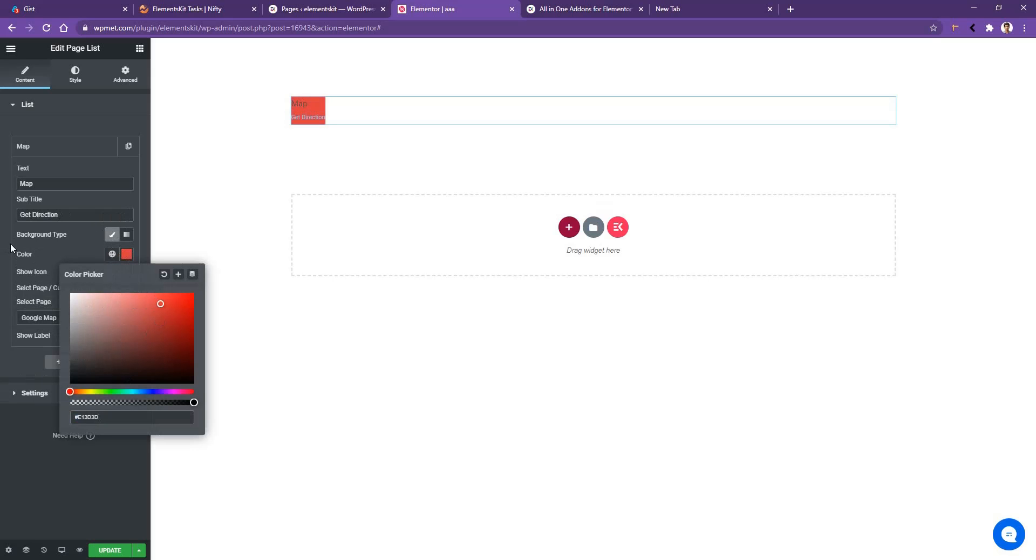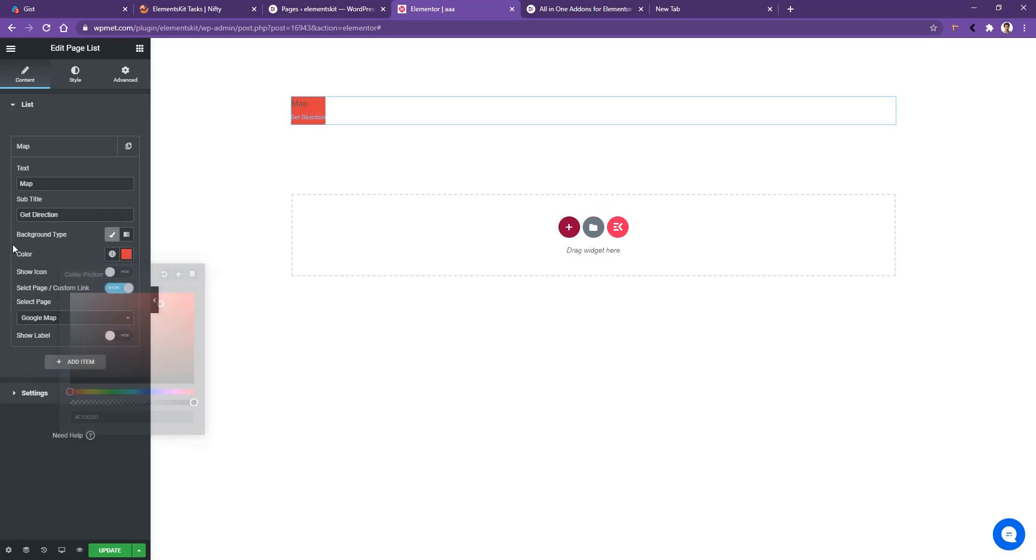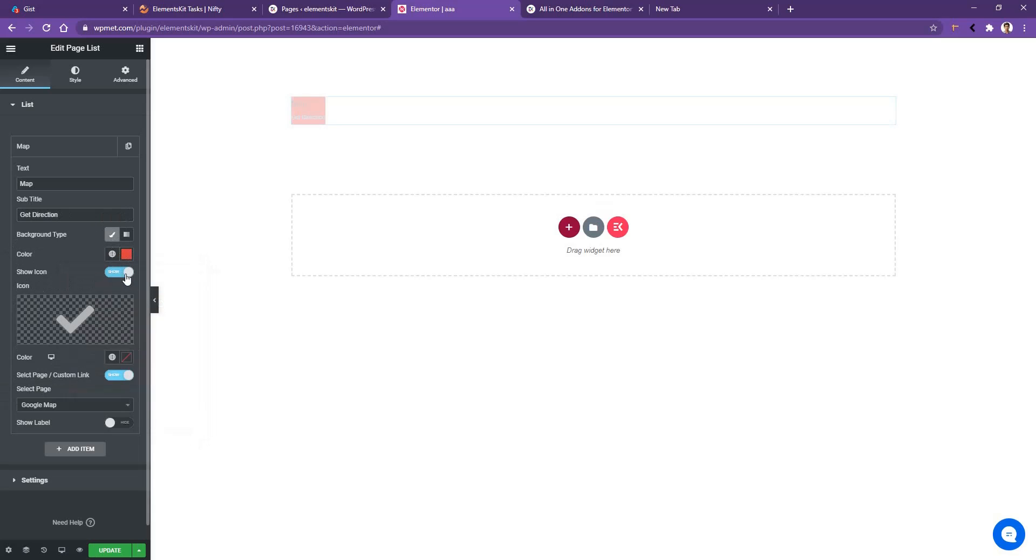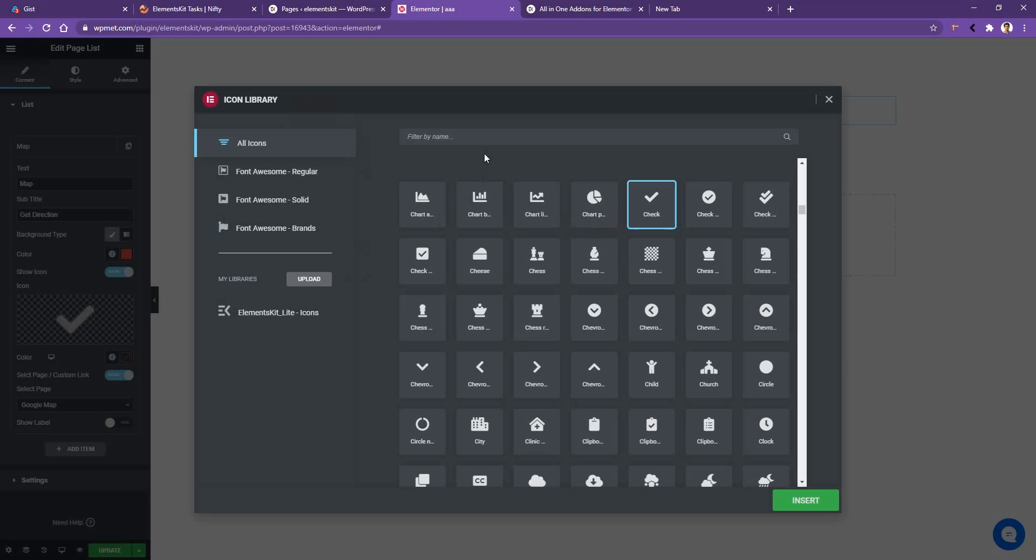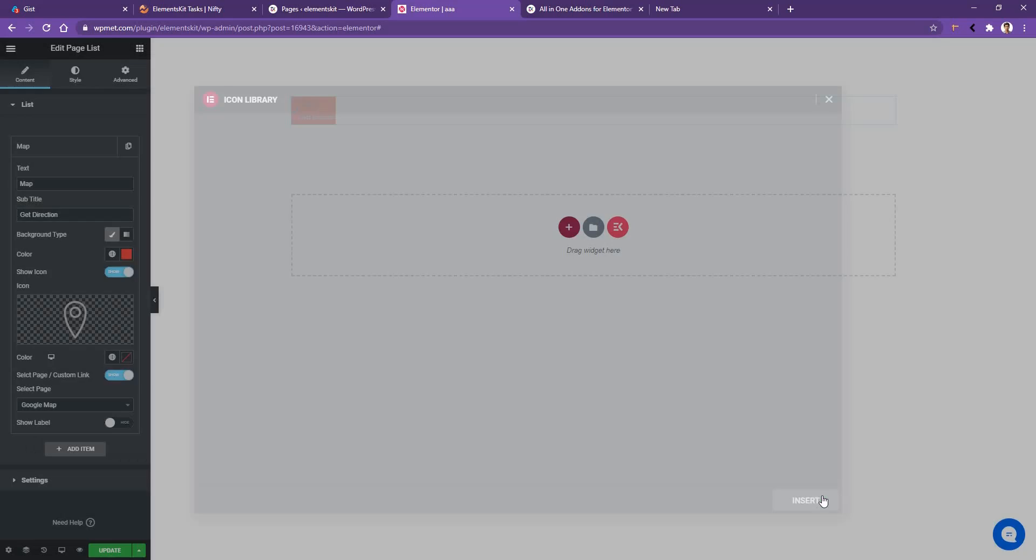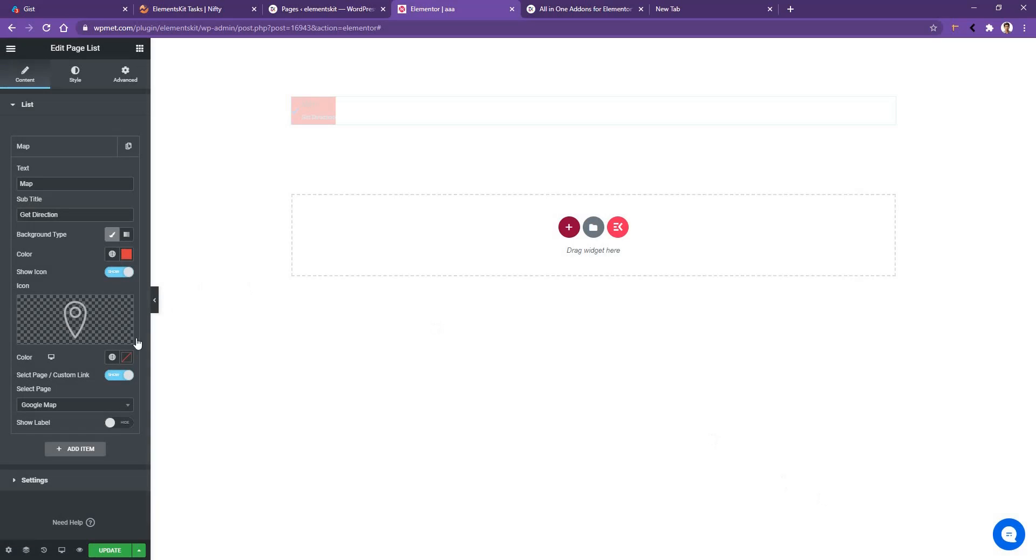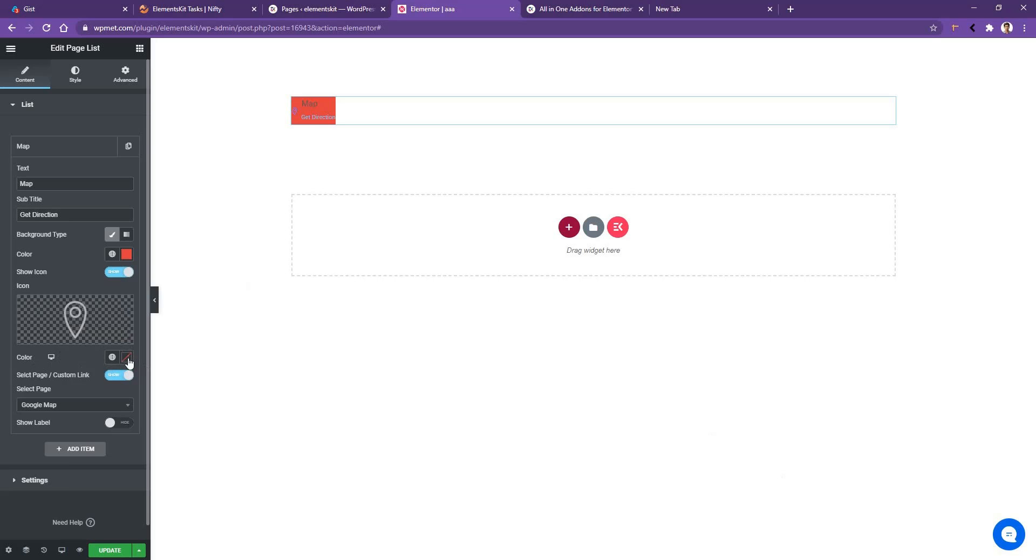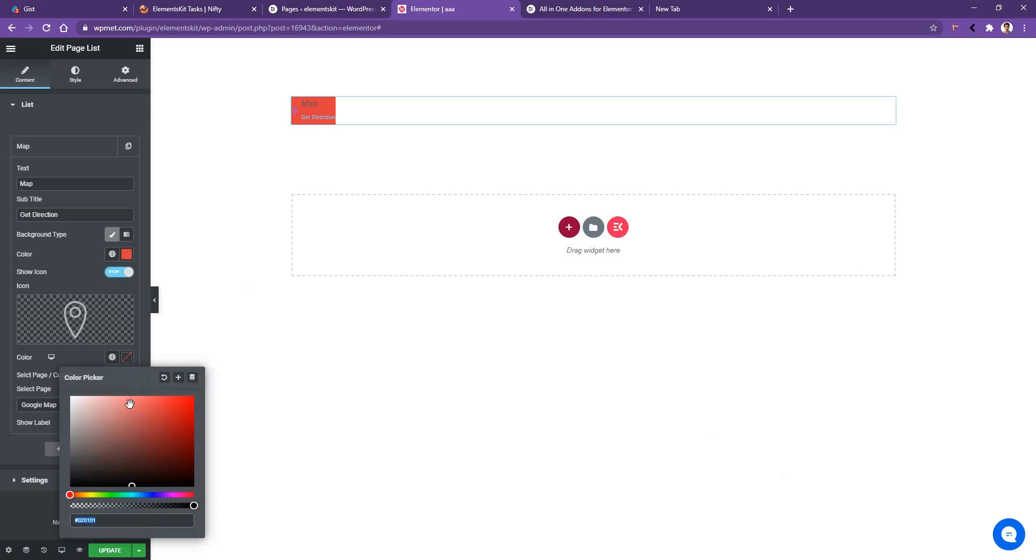And then you have the show icon option, enable it and choose the icon. I like to choose a map icon. I guess this one will be perfect. Then you also have options to choose this icon color. And I want to choose the icon color white, completely white.